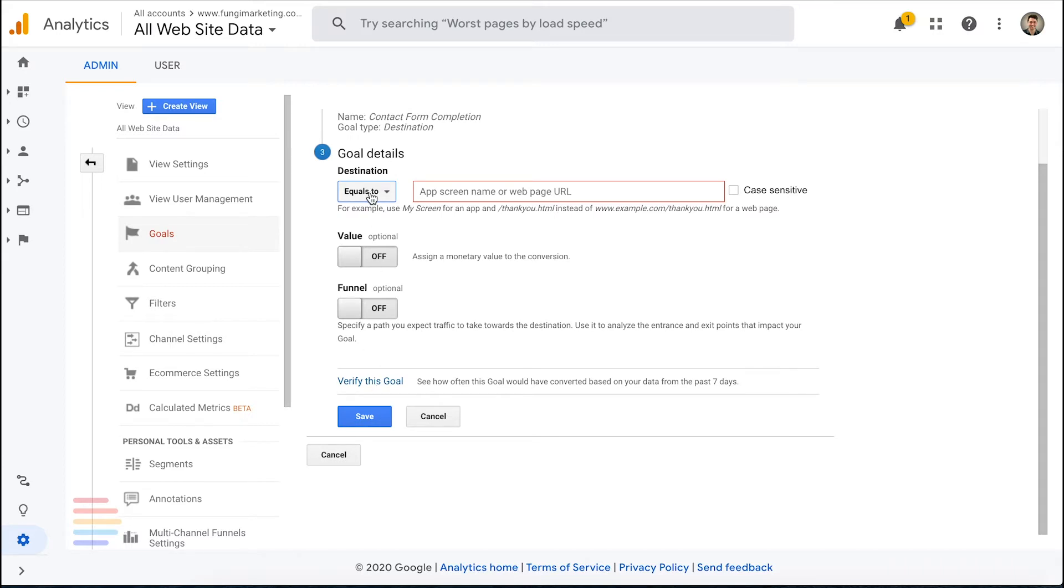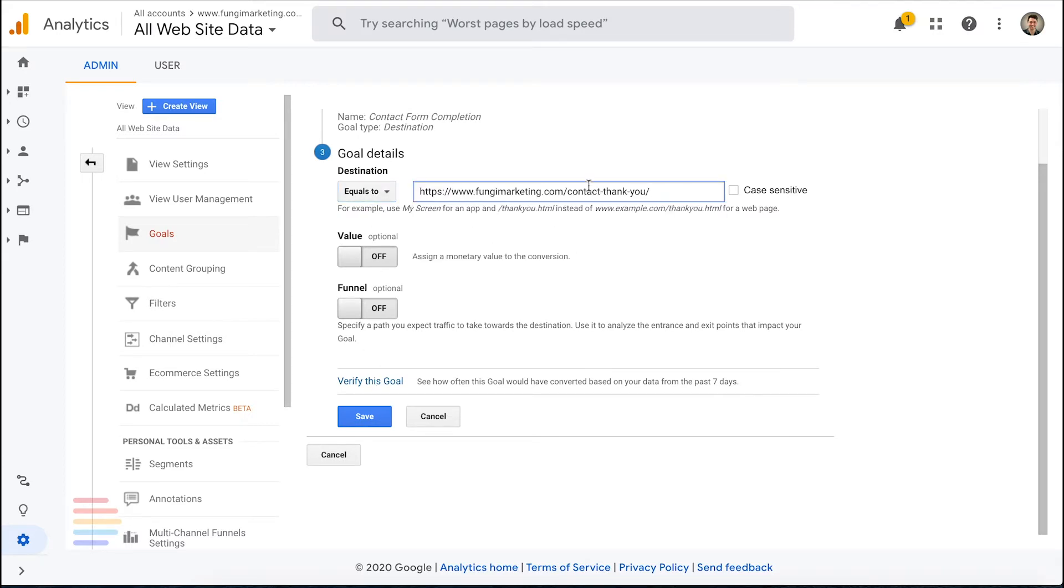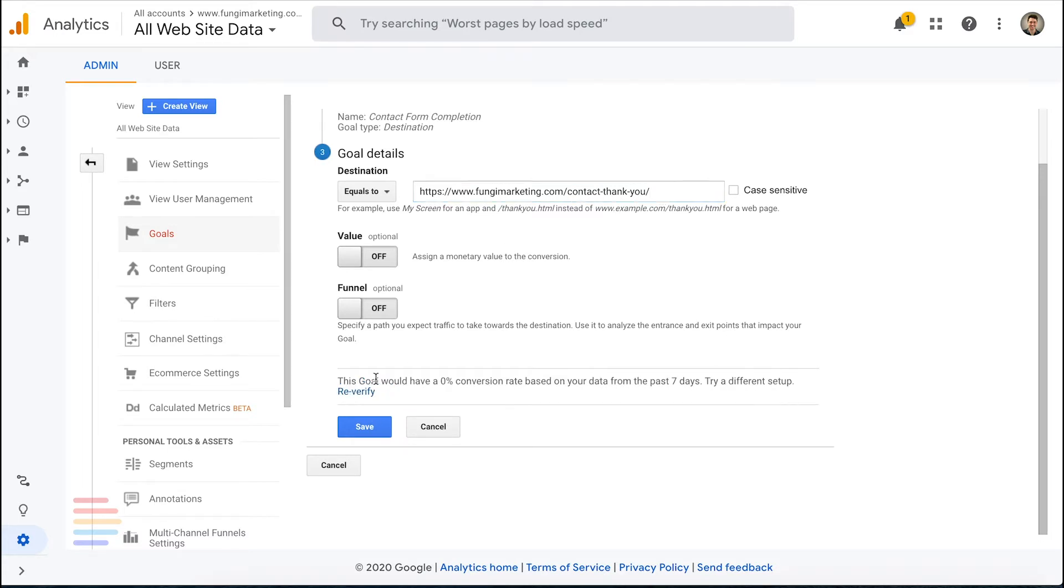And the type is Destination. From there, we're going to just set it to equal the confirmation URL that we've already created. If you've already been running with a thank you page, you can also verify the goal to see what the conversion rate would be. If not, it will probably show like this and show a 0% conversion rate. Then click Save.